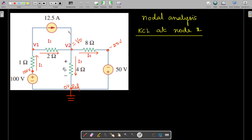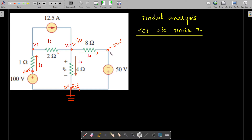To solve the problem using nodal analysis, we need to add some more details to this circuit diagram. We are marking the currents: i1, i2, i3, and i4. A 12.5-amp current is already flowing through this path, and this 100-volt voltage source means 100 volts is available at this point. This is a minus 50-volt voltage source, so minus 50 volts is available at this node.